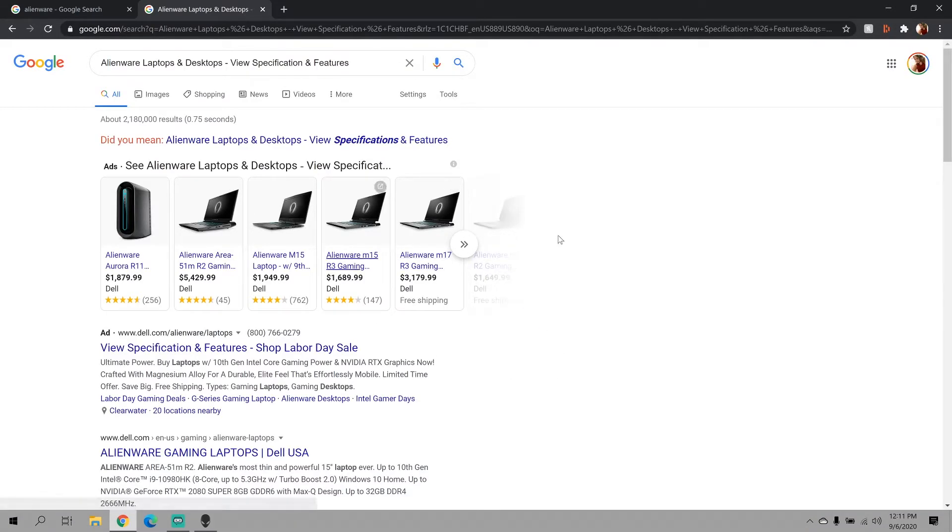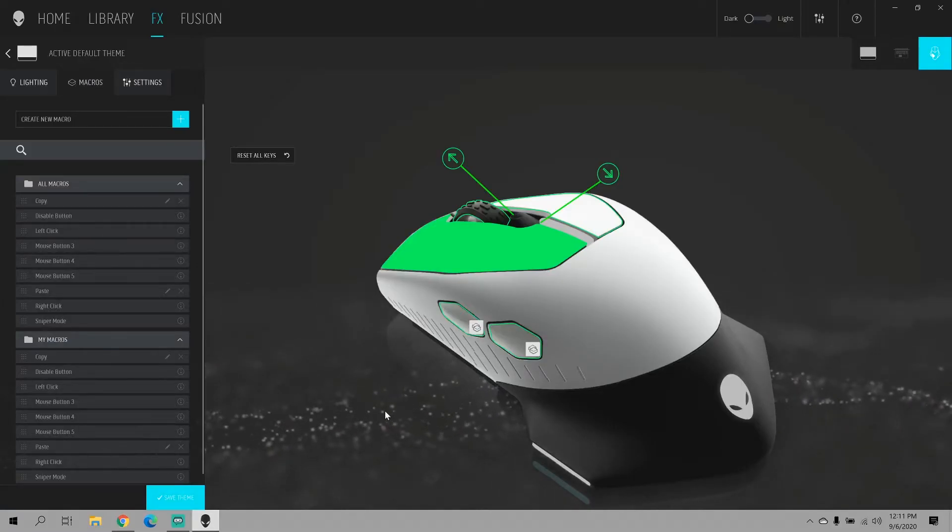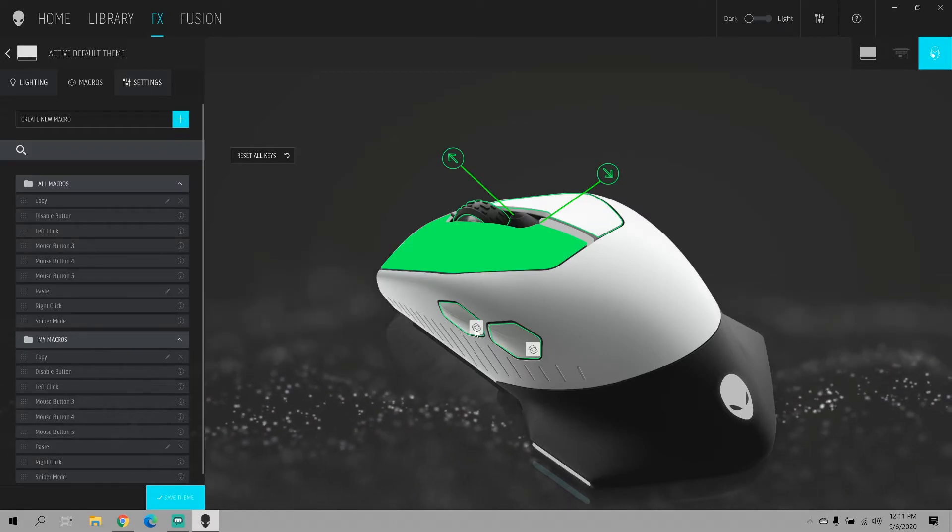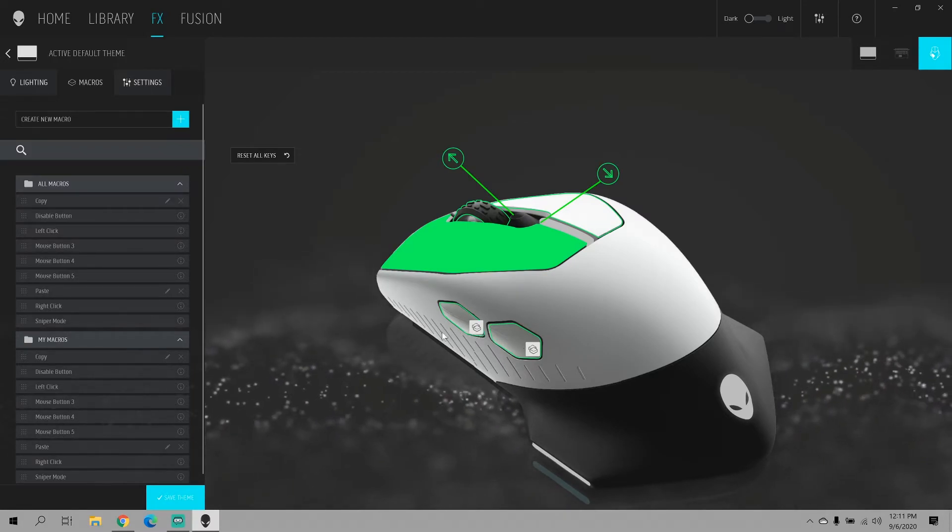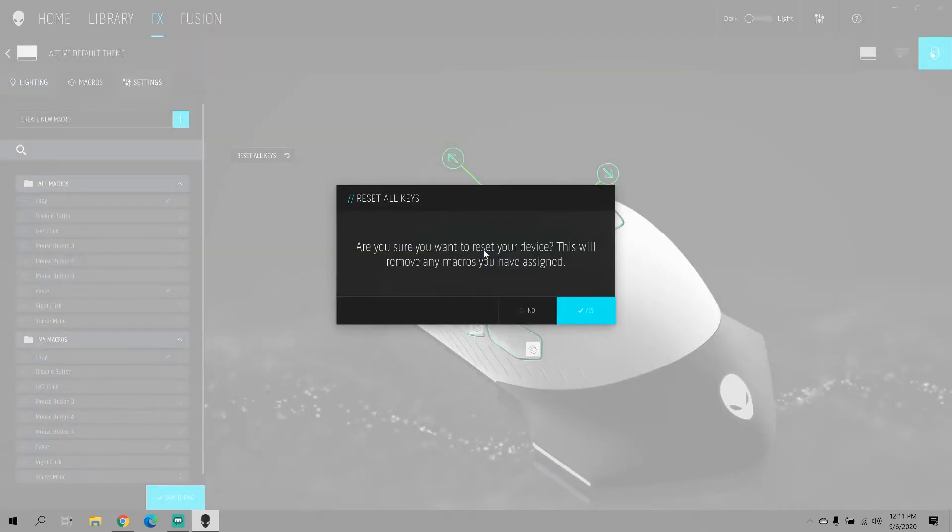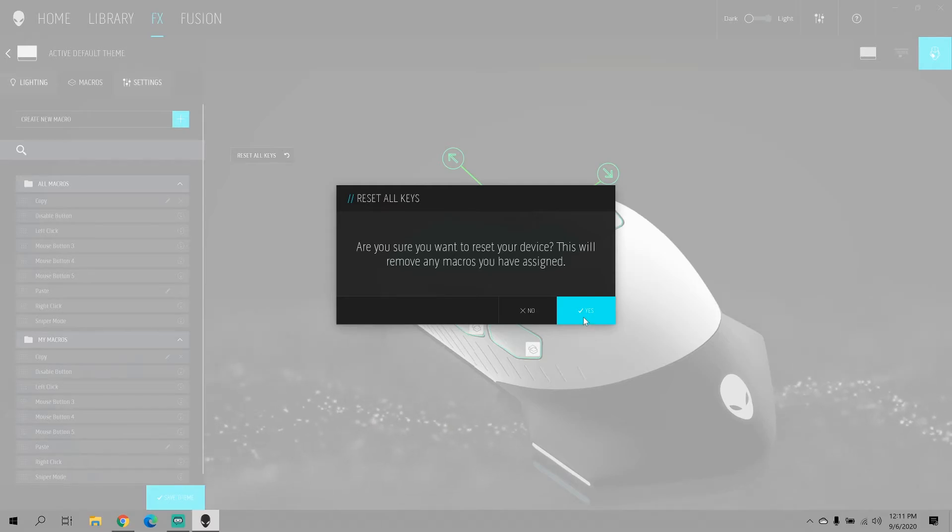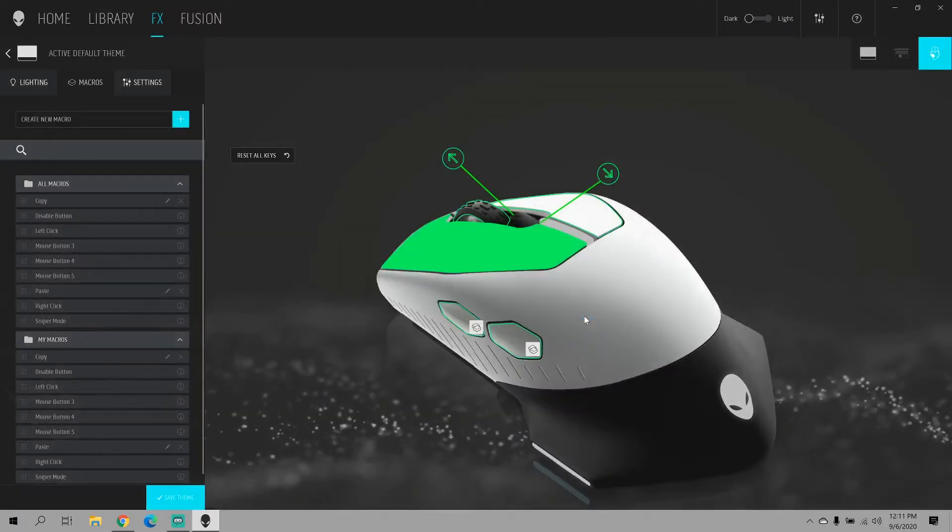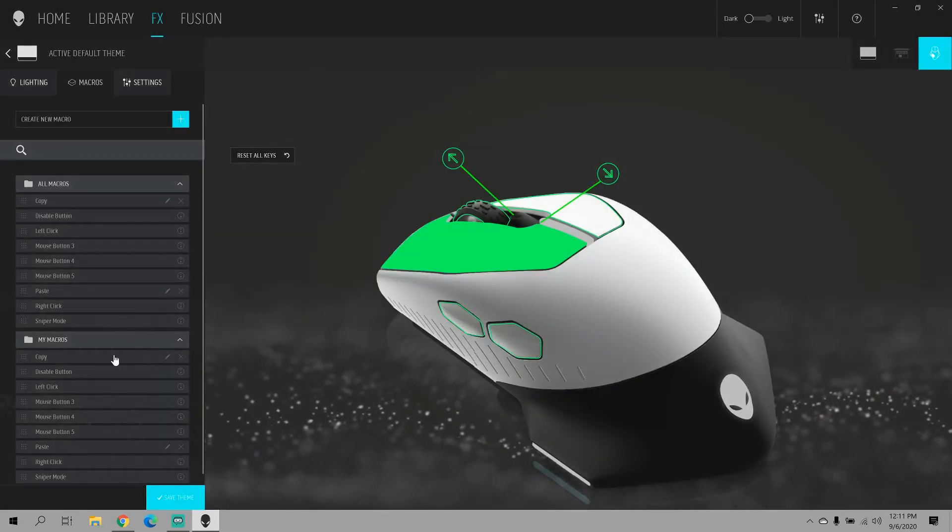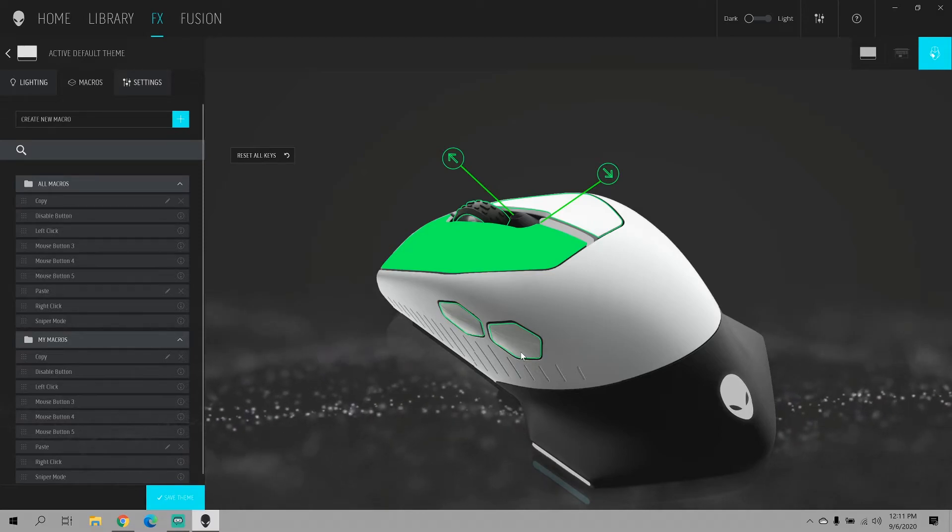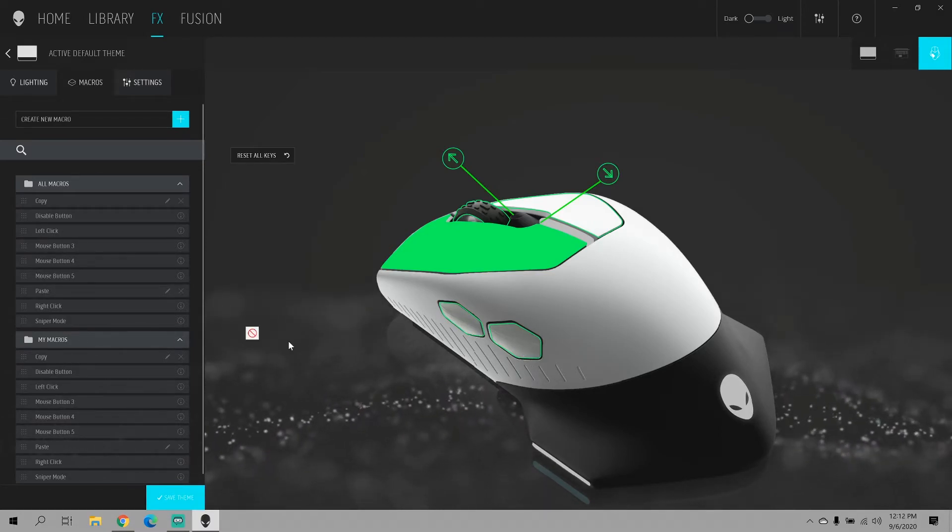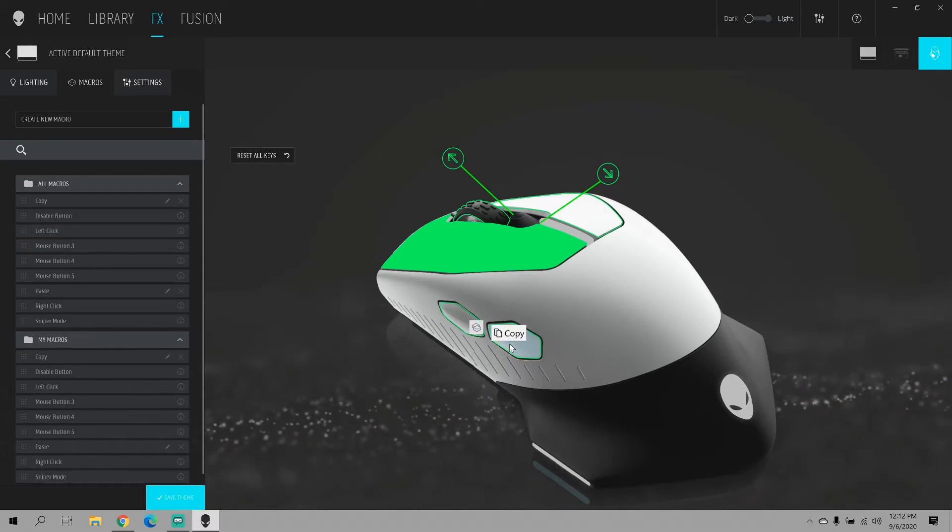And of course you can remap this to whichever setting you want. If you want to switch them around, you can just go in and reset all keys. And say you didn't like that copy was on this button, you want copy on this button, you can go ahead and put copy and paste and then save the theme.